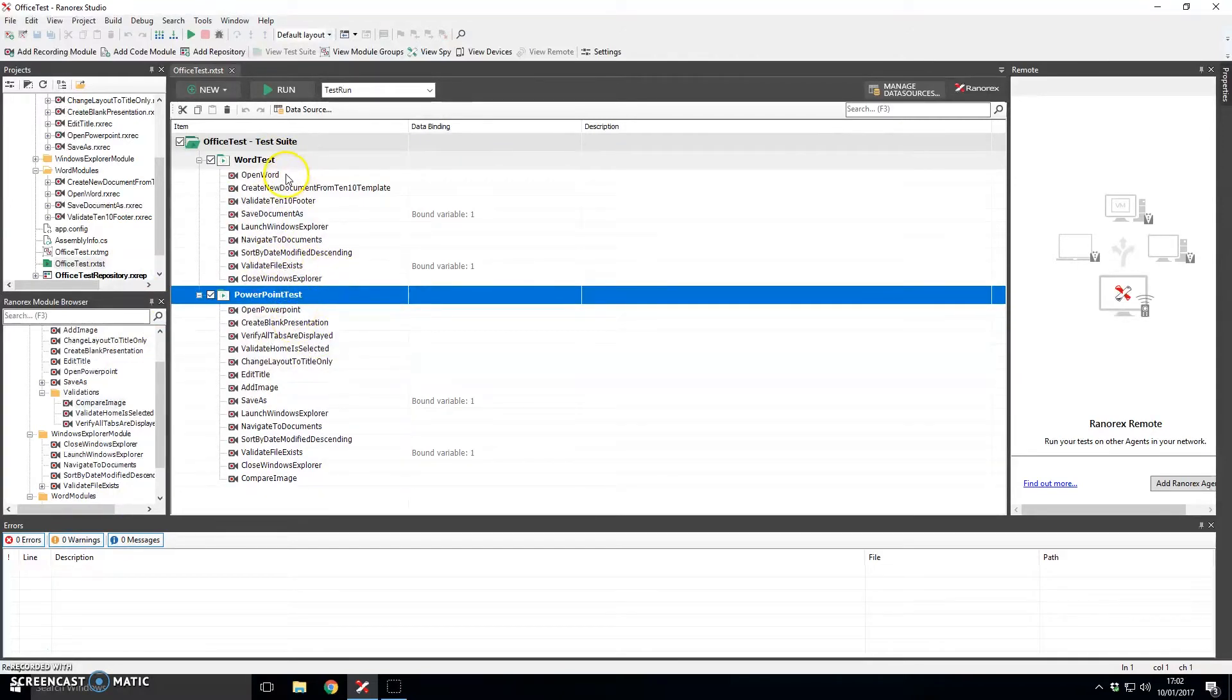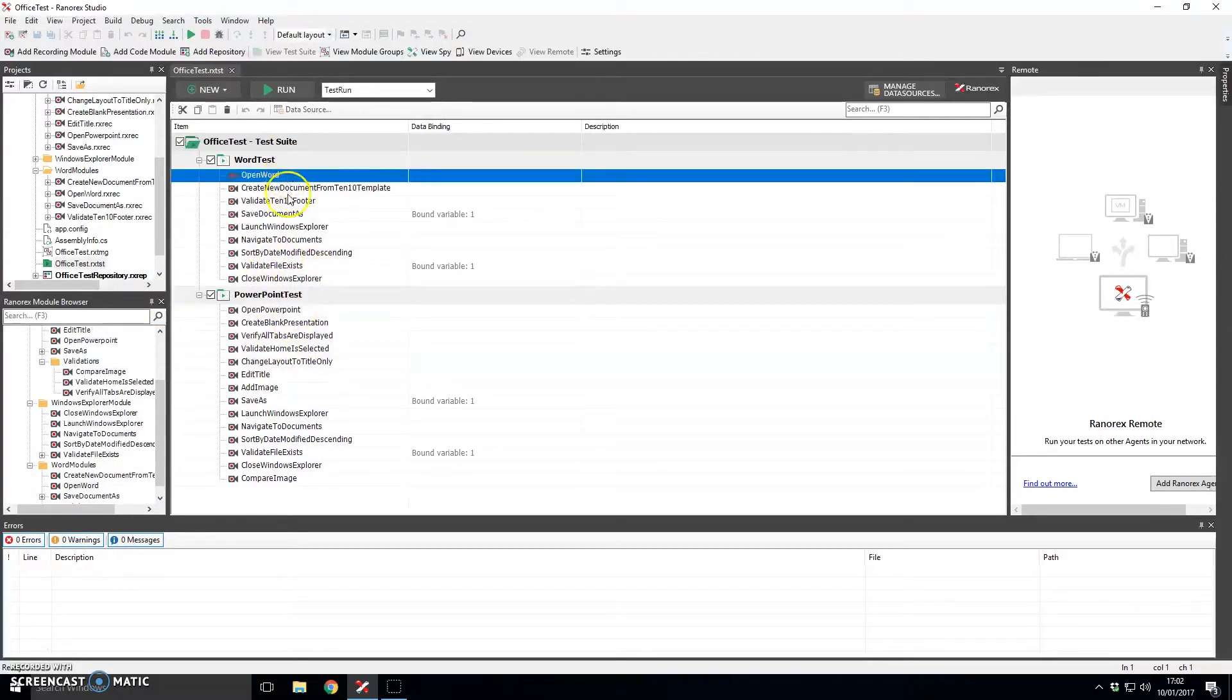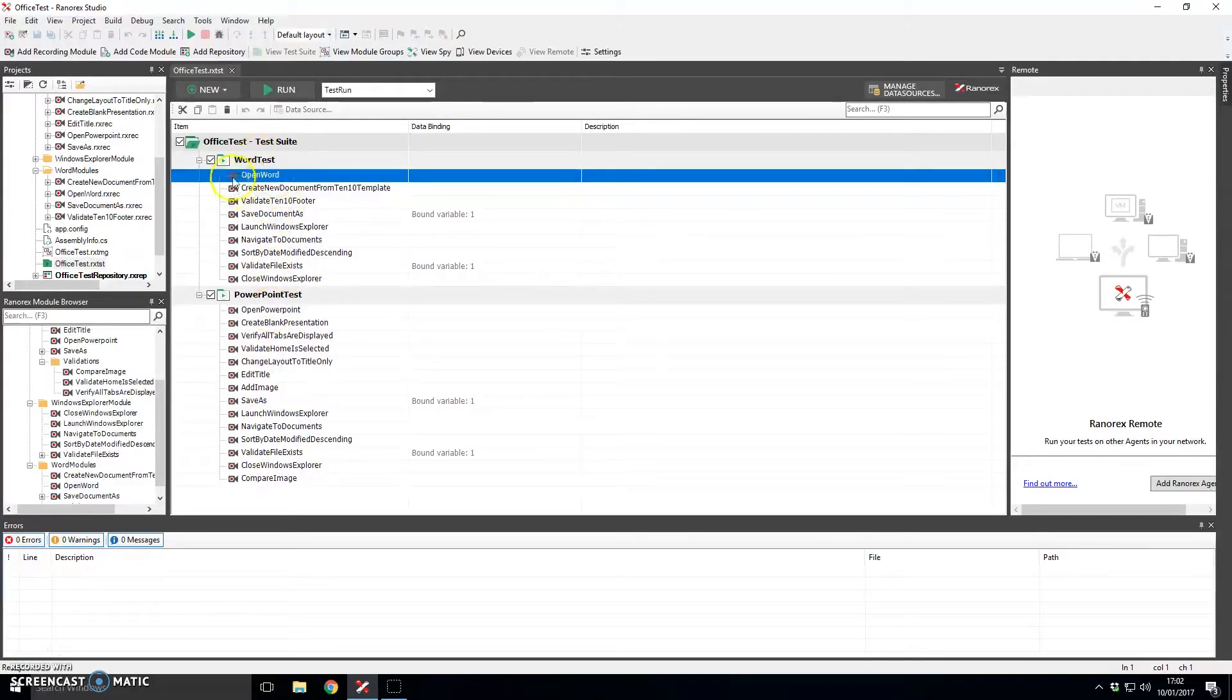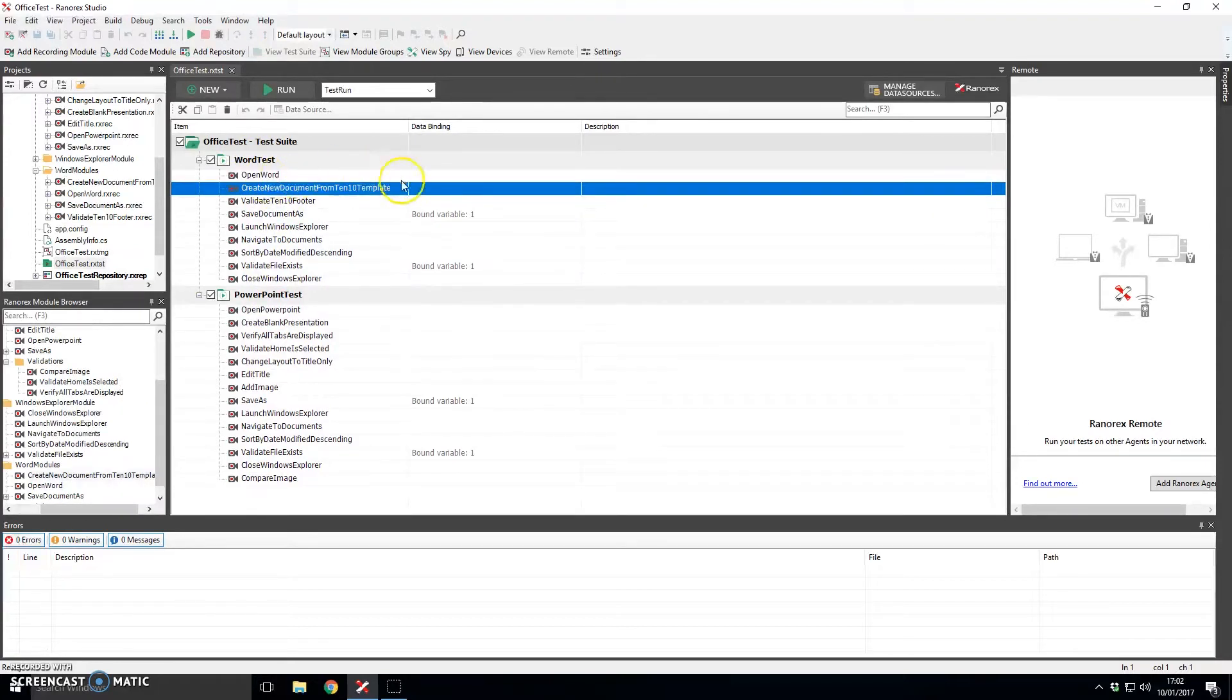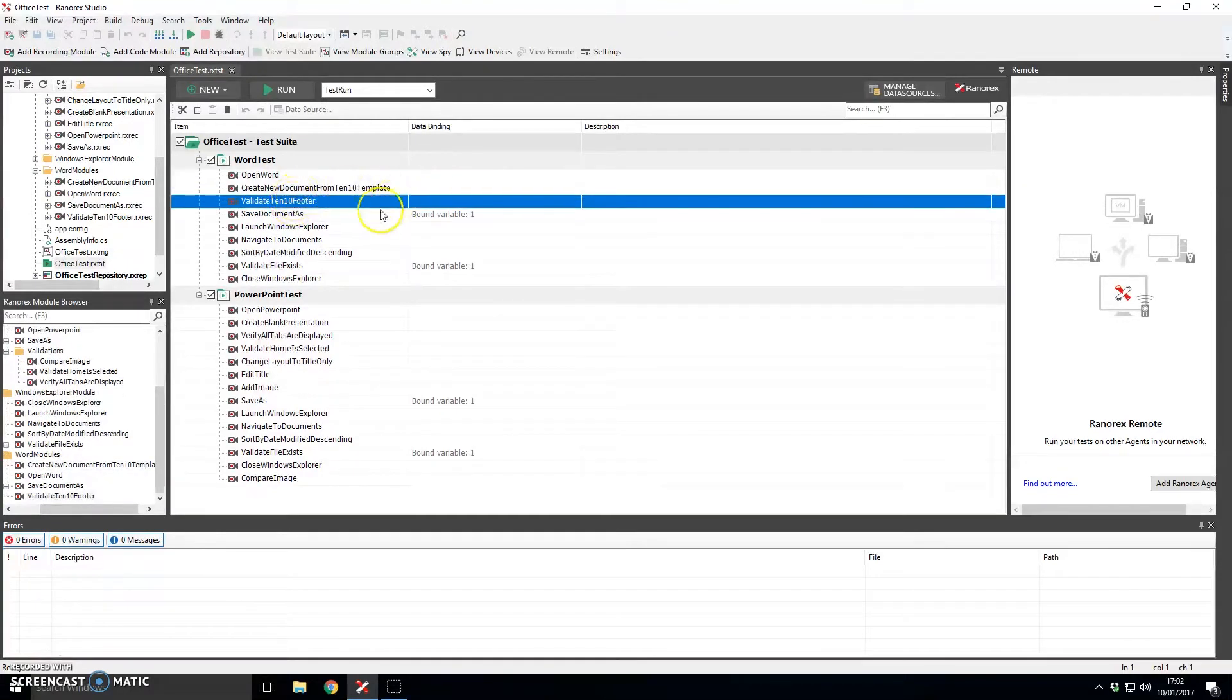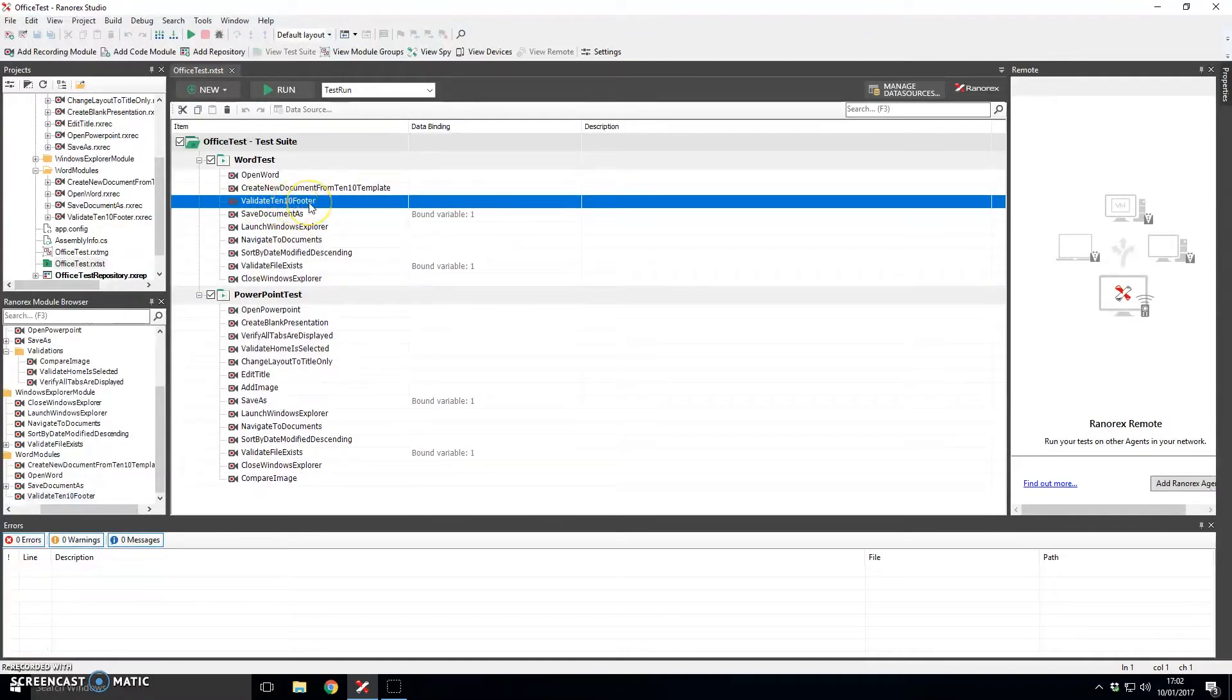Just to quickly run through the scripts. The first step we do in both tests is to open the relevant applications. So if I run through Word first we open up Microsoft Word. Then what we do is we create a new document using the 10.10 template and then once that document has been created we will go in there and validate that the 10.10 footer is in the document and indeed that it is correct.